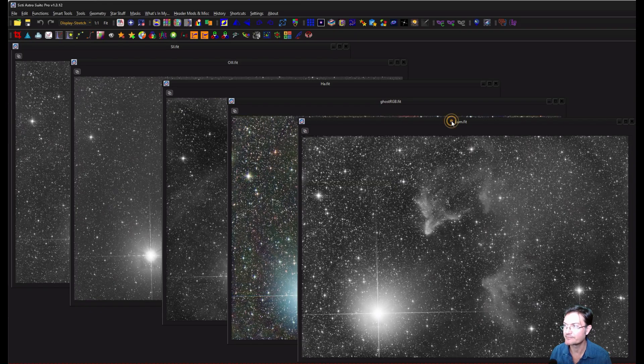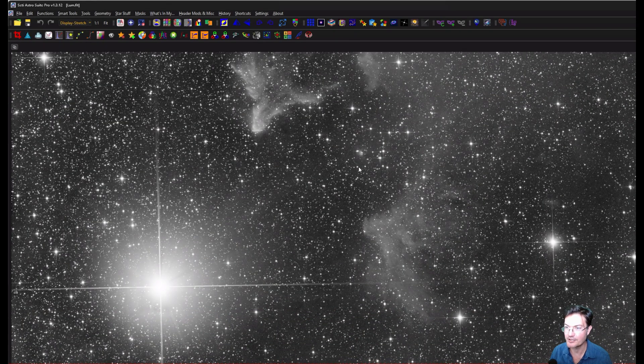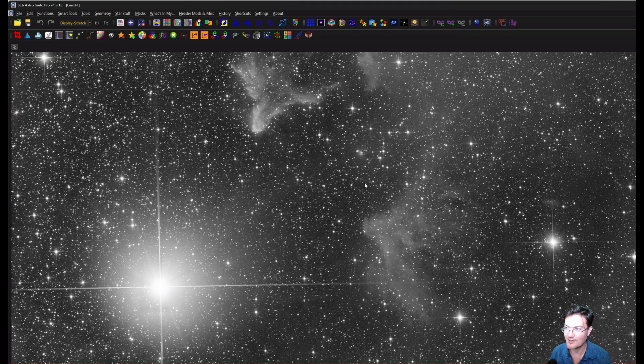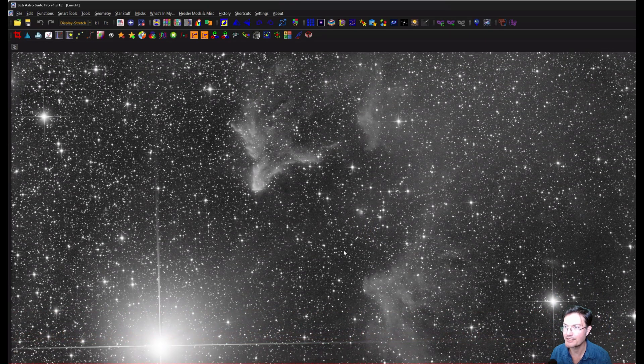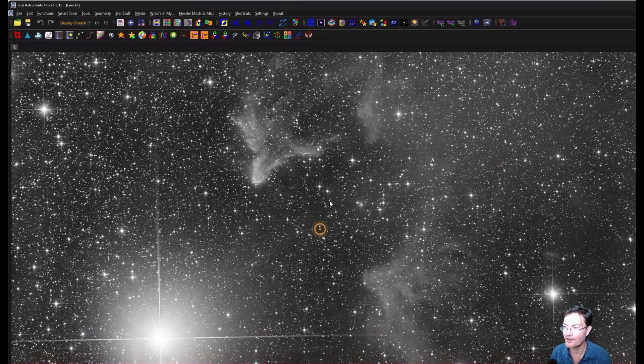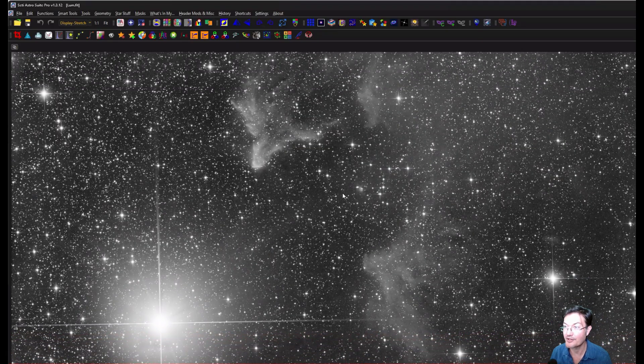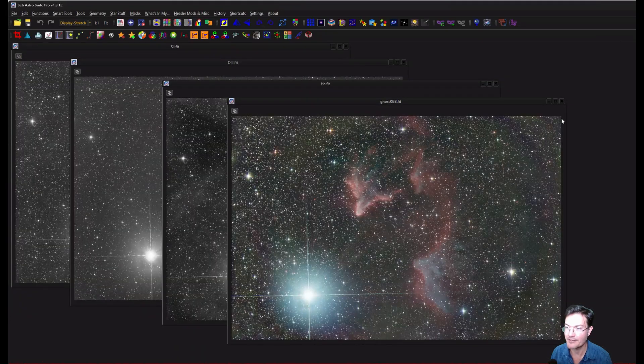The luminance here, I mean, looks pretty darn good. Yes, Gamma Cass is extremely bright, but all in all, there's nothing weird going on with the luminance, so I was really happy with that.